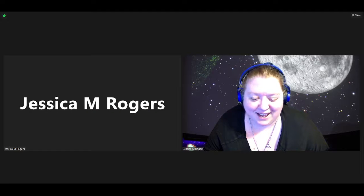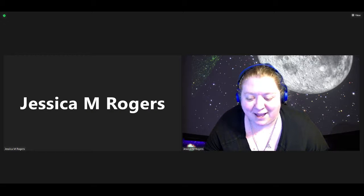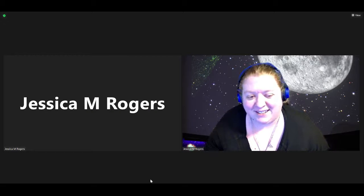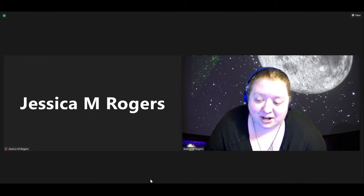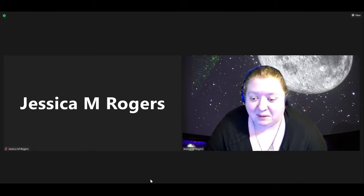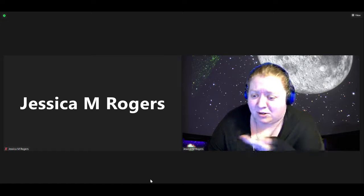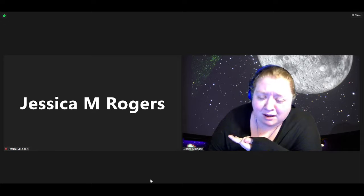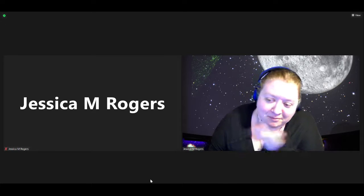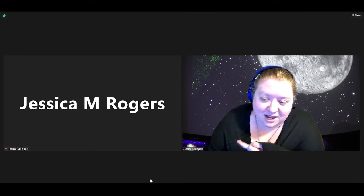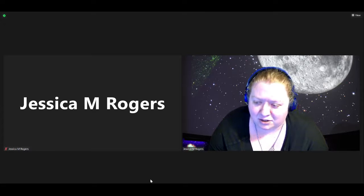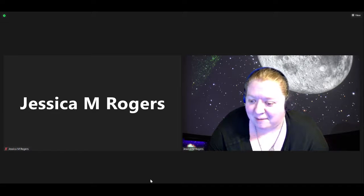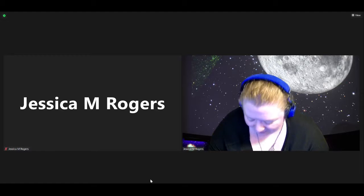Hello everyone, and welcome back to another Planetarium show. My name is Jessica. I'm the director of the Planetarium, and with me is not my alter ego — that is Eli, who's going to be a voice in the sky for us under my name, apparently. I'm going to give you a hard time for that.